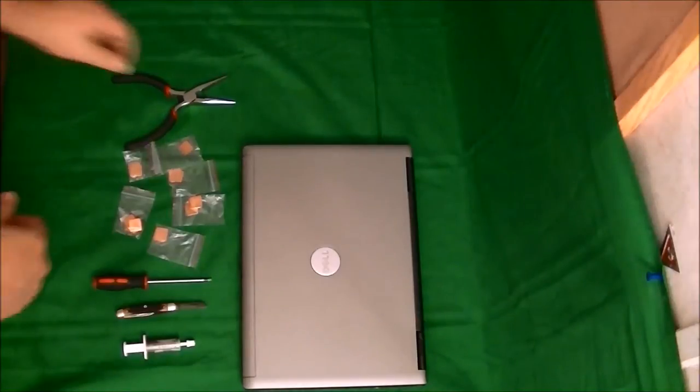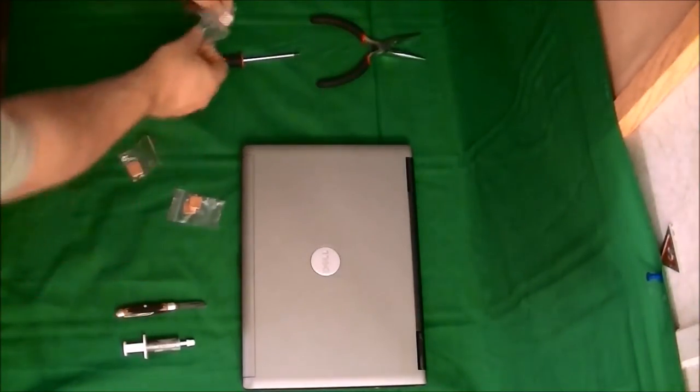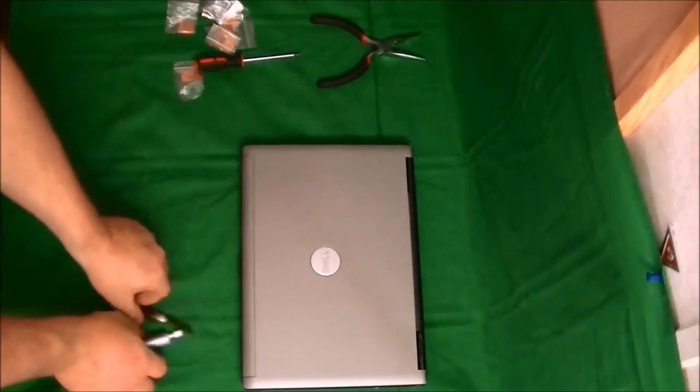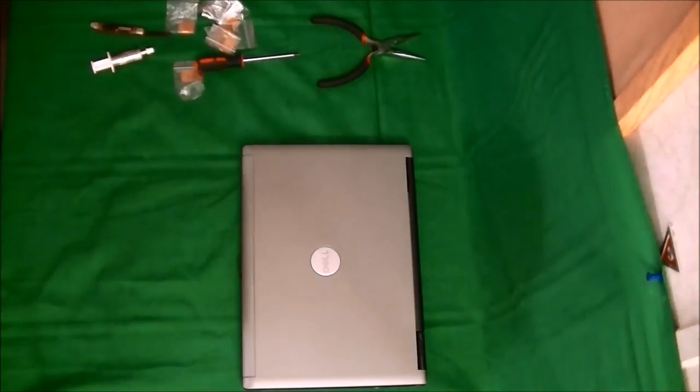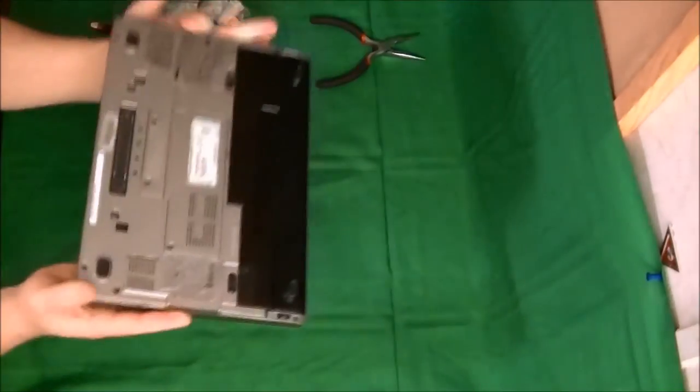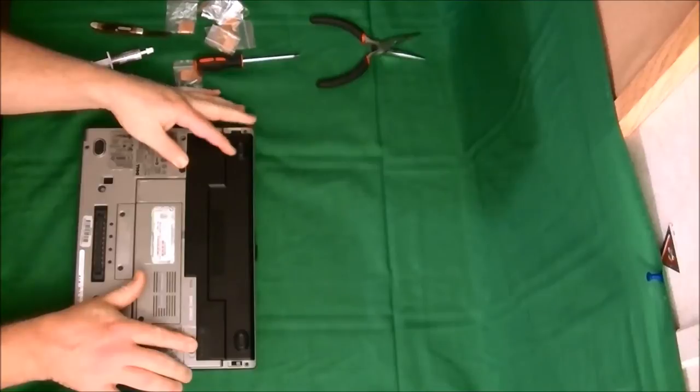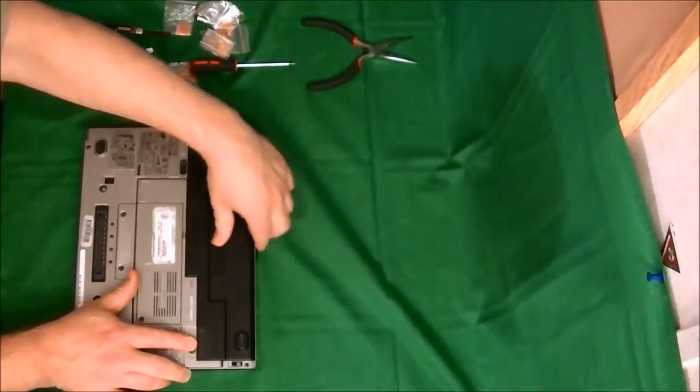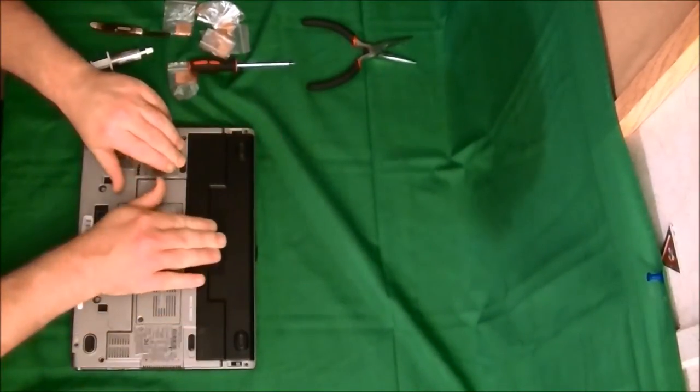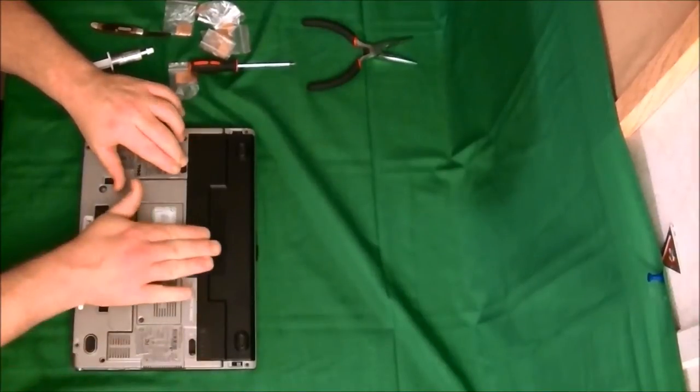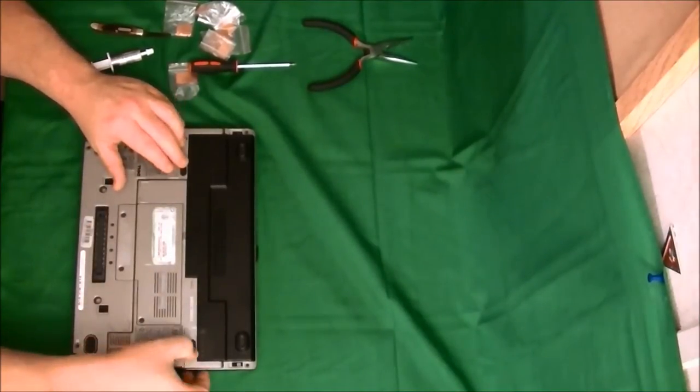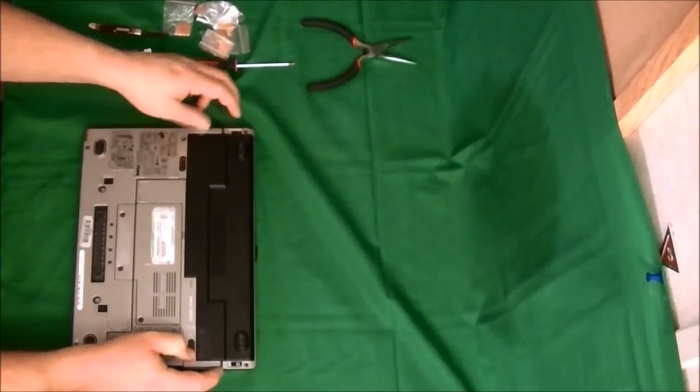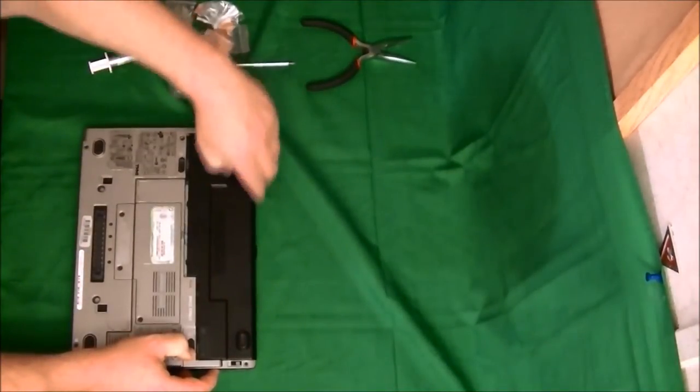So let's get started and I'll talk a little bit while I work through this so you'll see what I'm doing. We'll turn it over and the first thing we take off is going to be the battery. Got to unlock it first so it'll pop out.